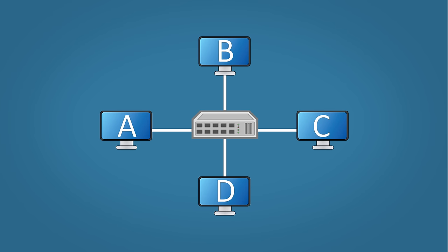Let's say host A sends some data to host C. When a hub receives the data it repeats out of every port except the receiving one. Host C gets the data but so does host B and D so they simply discard it.